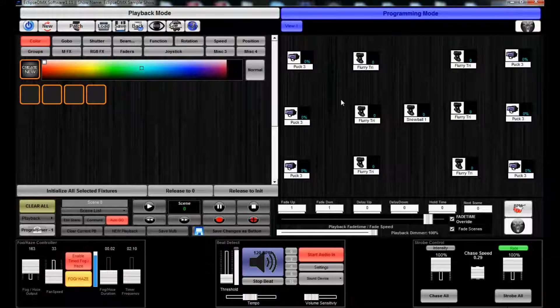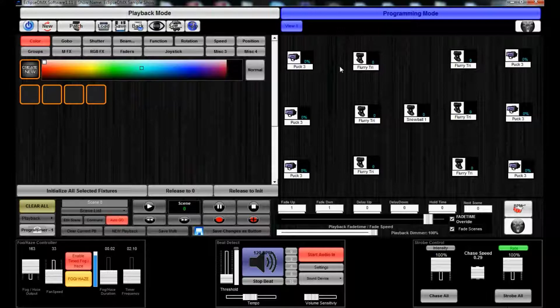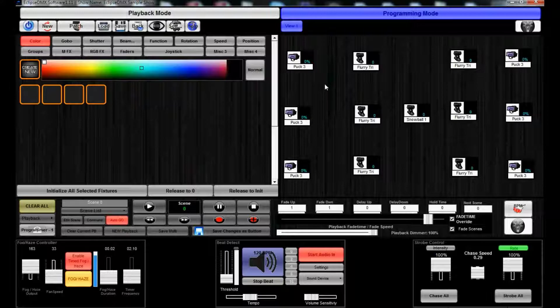You can even suck the scene in and modify it live on the fly. But we're going to go ahead and actually create our own new file. This is the default file that loads up with the program, so we're not gonna really want to mess with it a whole lot.